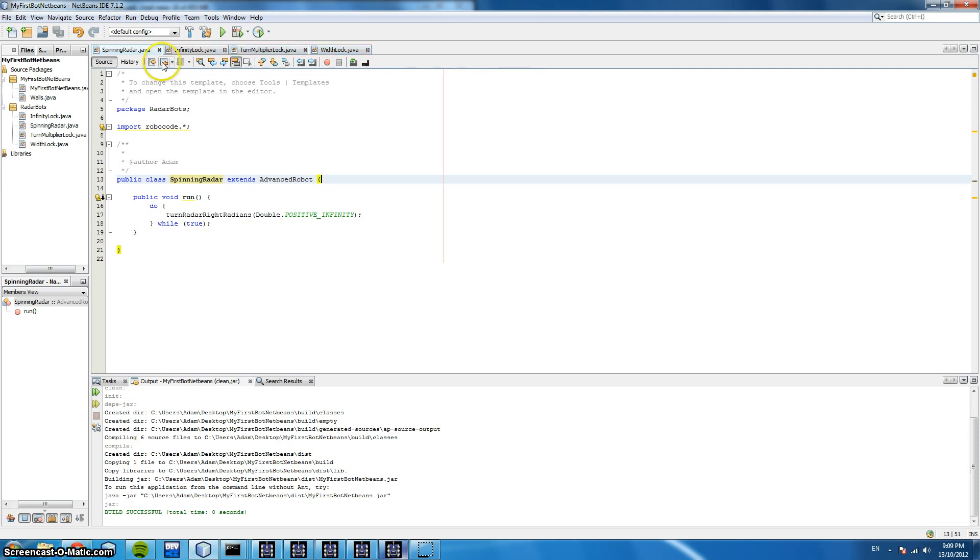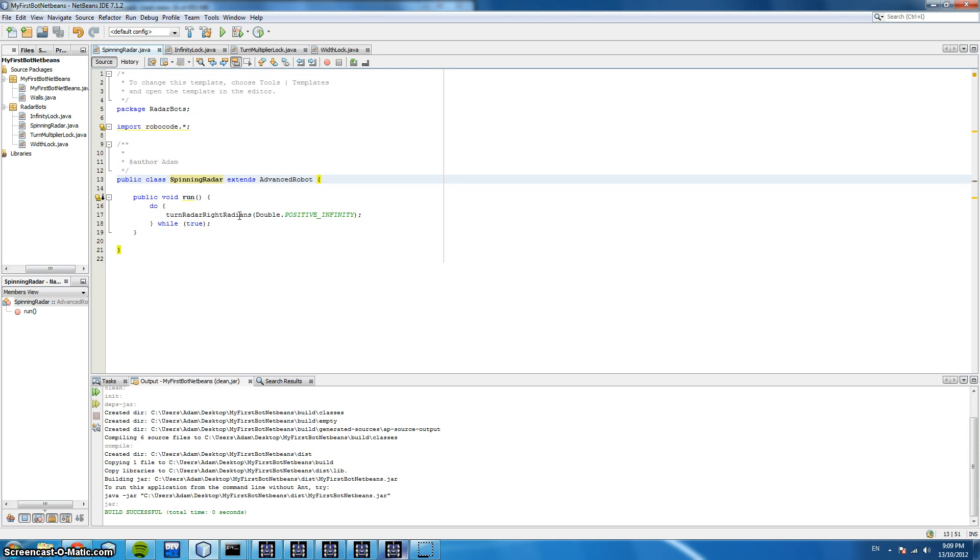So the first one is very simple. It's called spinning radar and all it does is it keeps turning around 360 degrees over and over. And it just shoots when it gets a bot in sight. Now this code here doesn't shoot but it is an example of what we could do. So I'll demonstrate this now.